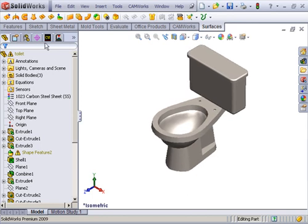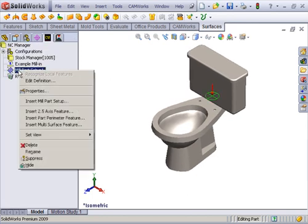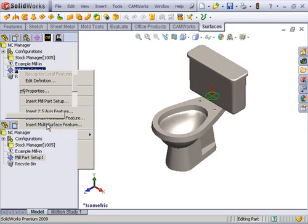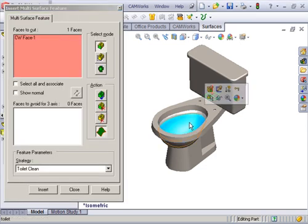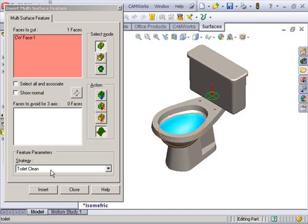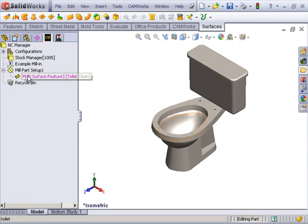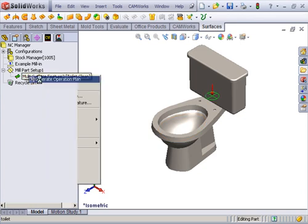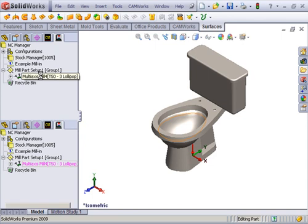What I'm going to do is switch over to the CamWorks feature tab, and I'm going to define a multi-surface feature. Already in the technology database, I have a strategy known as toilet clean, so all I have to do is insert it and generate my operations plan, and most of my parameters for cleaning the toilet will be already set up.